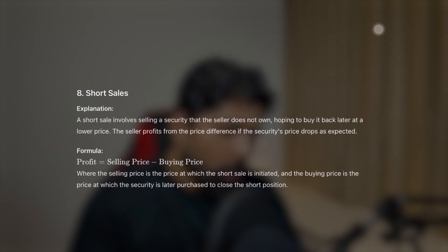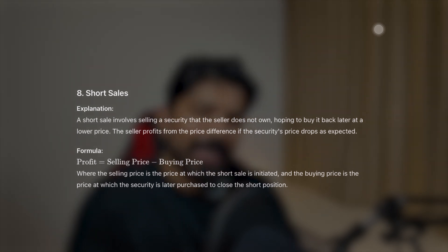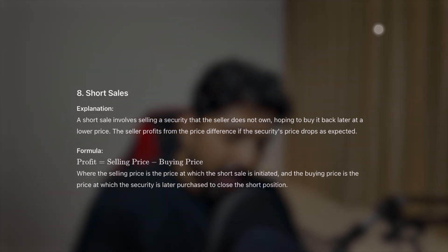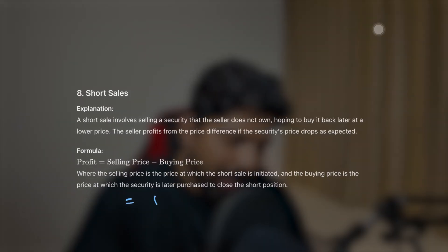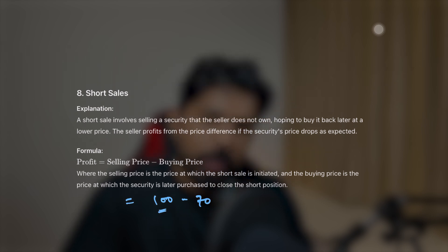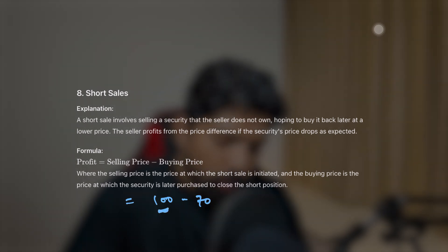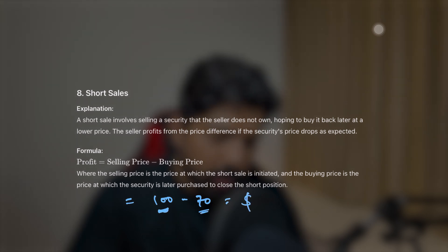The next topic is short sales. A short sale involves selling a security that the seller doesn't own, hoping to buy it back later at a lower price. The seller profits from the price difference if the security's price drops as expected. The formula is simply: selling price minus buying price. For example, if a stock is at $100 and you expect the price to drop, you short it at $100. If it drops to $70, you buy it back at $70 and make a $30 profit.